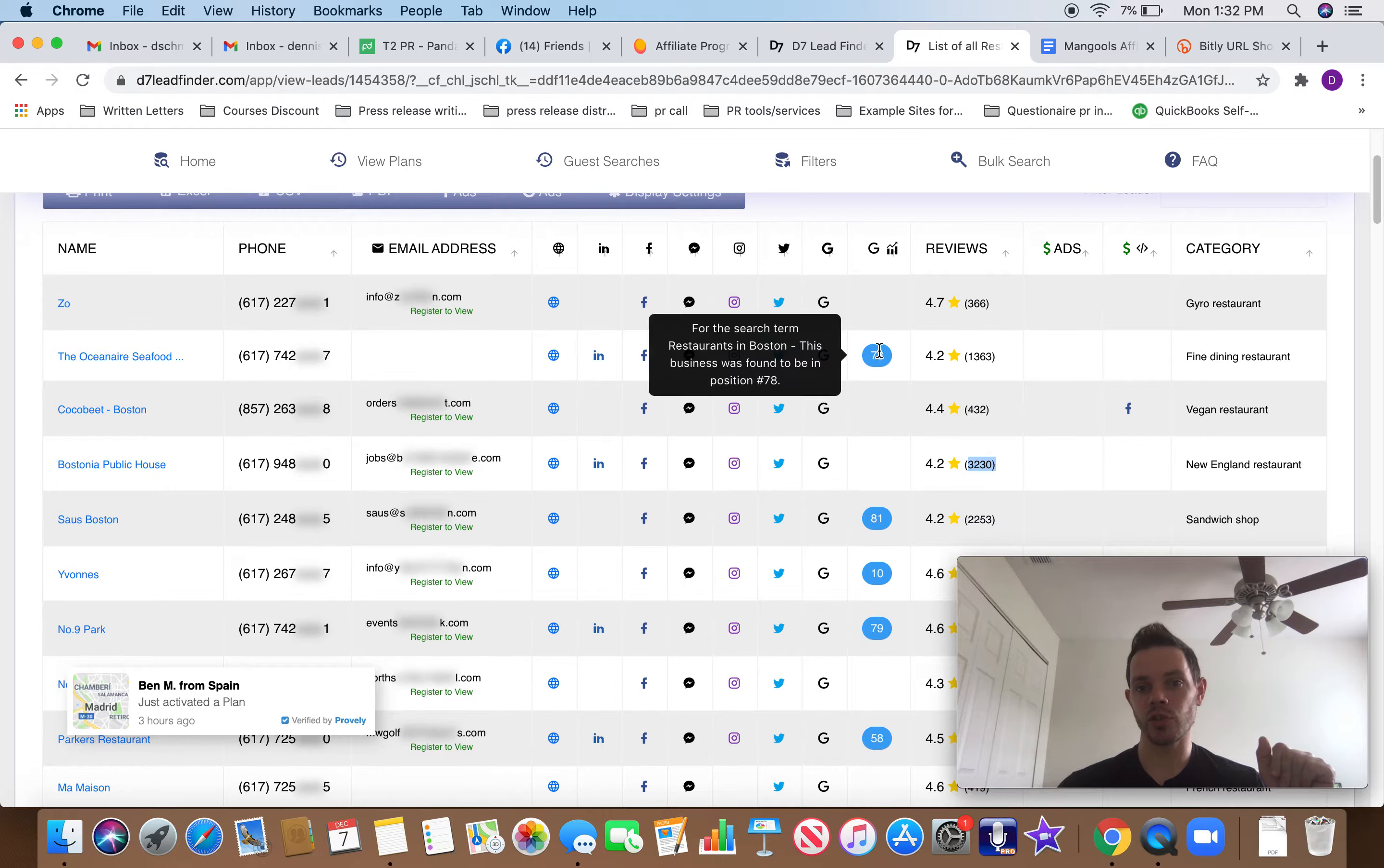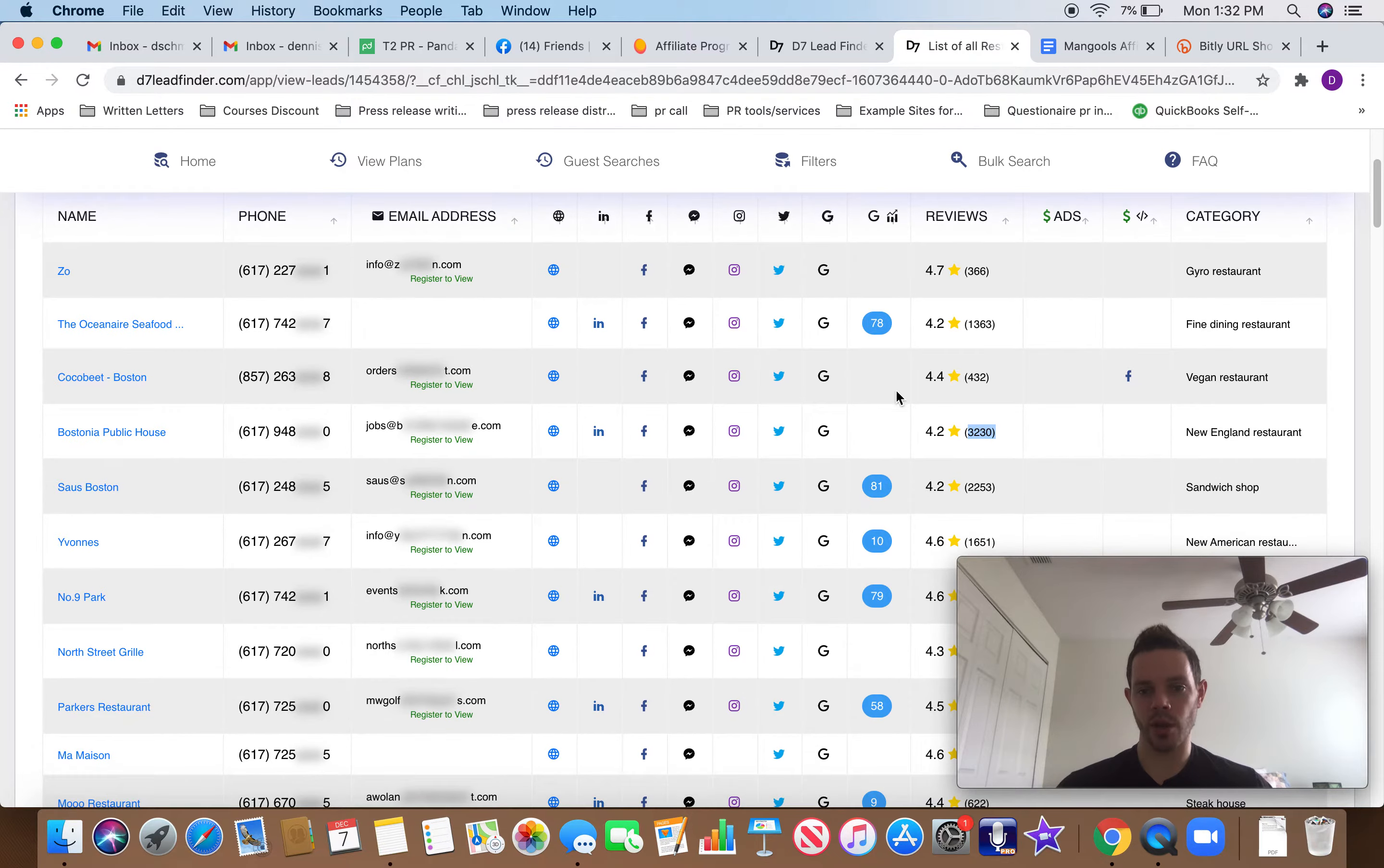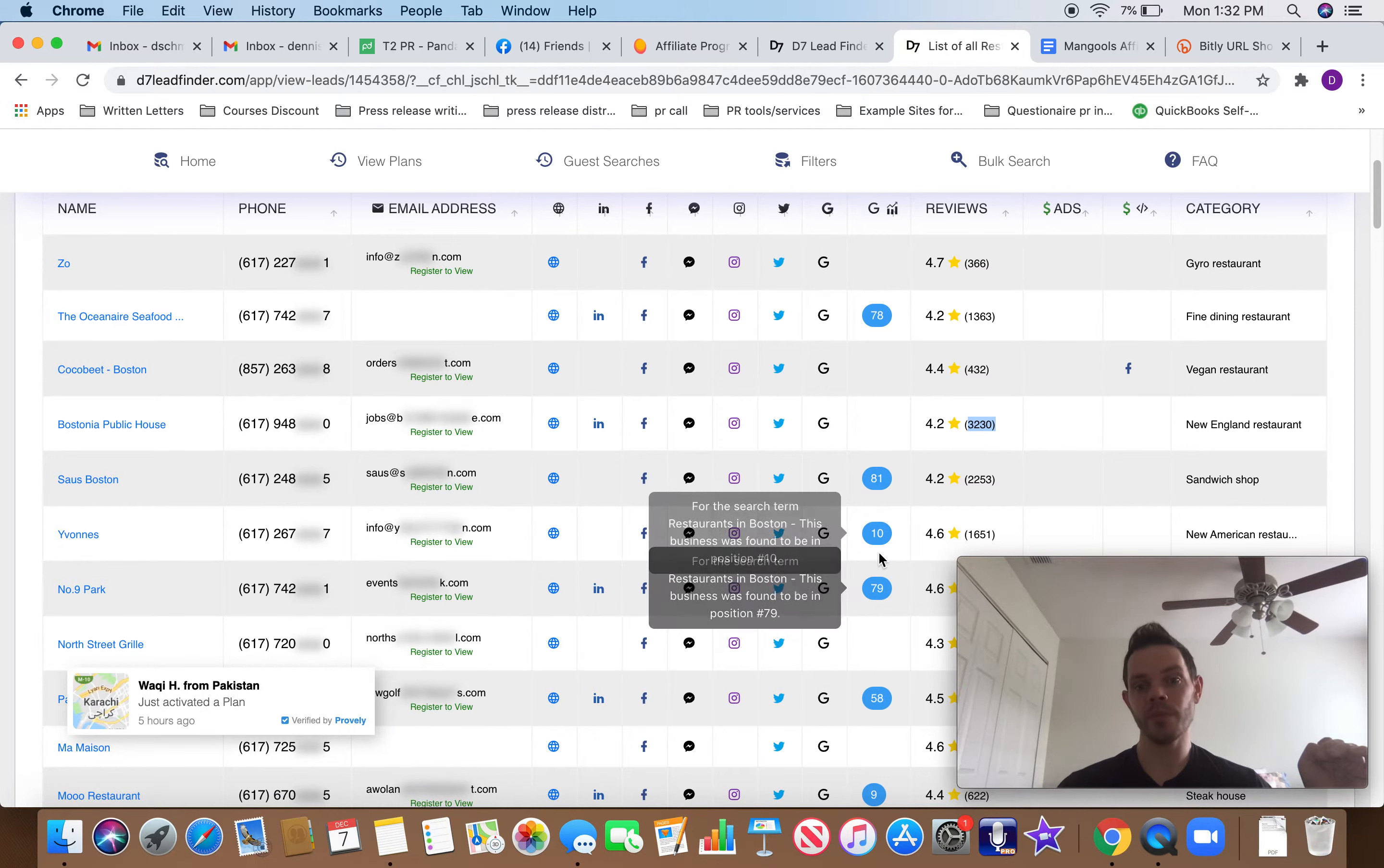So it shows their Google rank here. For the search term restaurants in Boston, this business was found in position 78. That's terrible. They're never going to get clicked on if someone searched that. So I would target these people who are very low on this because they're going to be like, wait, we need to move up.